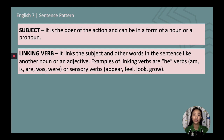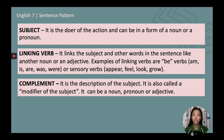A linking verb links the subject and other words in the sentence, like another noun or an adjective. Examples of linking verbs are be verbs: am, is, are, was, and were; or sensory verbs: appeal, feel, look, grow. Lastly, a complement is the description of the subject — also called a modifier of the subject. It can be a noun, pronoun, or adjective.